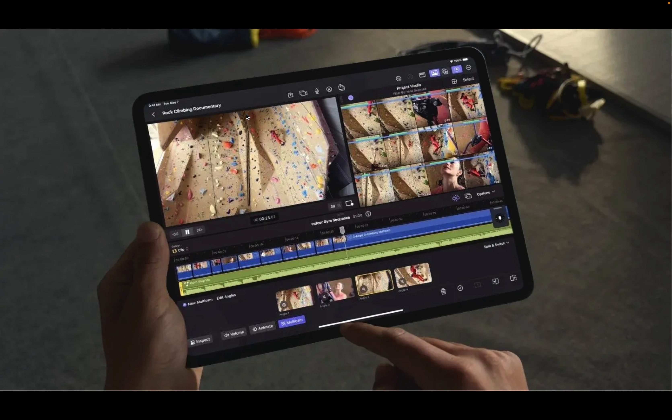And so there you go — there's your quick rundown on cameras. Be sure, while this is all fresh in your memory, you go ahead and take that quiz. Thank you.